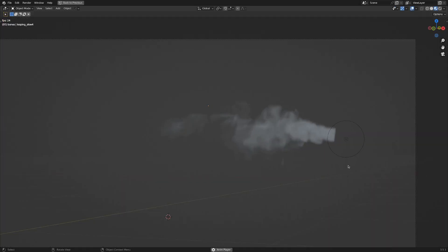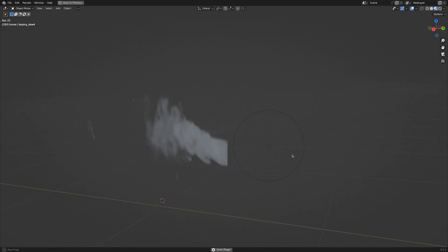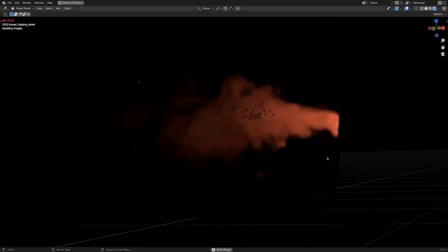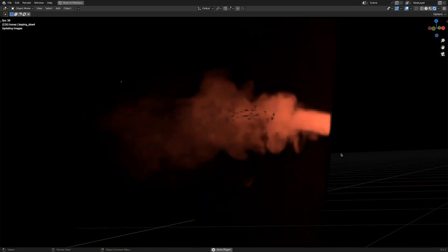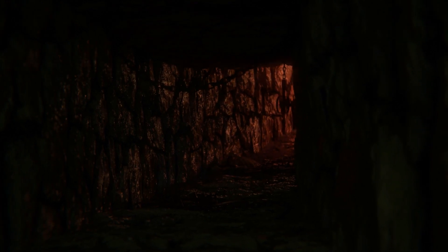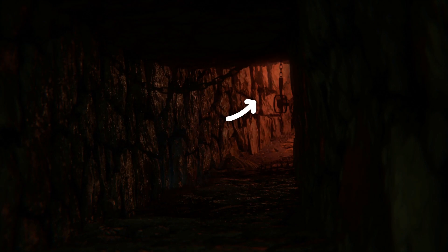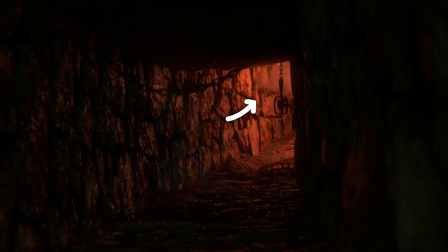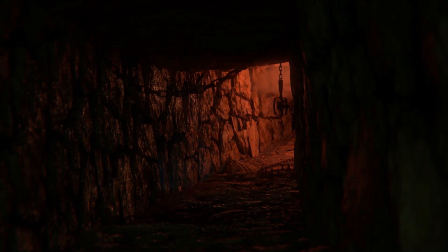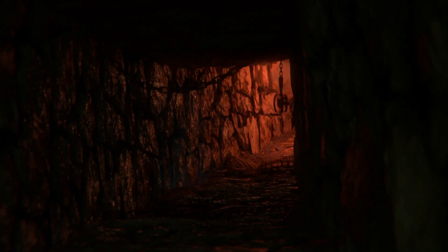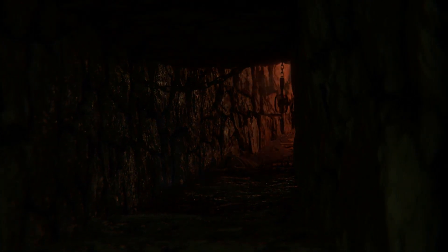Another trick I keep coming back to is using these looping smoke assets. You can see in this shot I've used them as some atmospheric add-ons to shape the light and add some more depth — I just find them super handy. If you'd like to get your hands on some of these, there's a link in the description. Thank you very much for watching. Cheers!